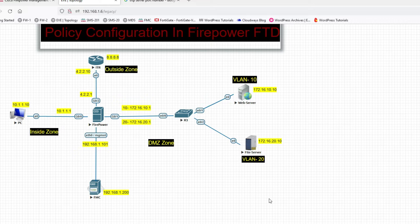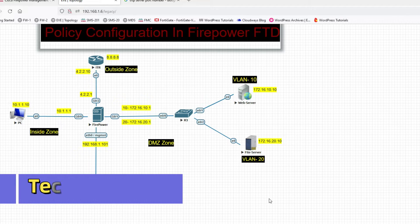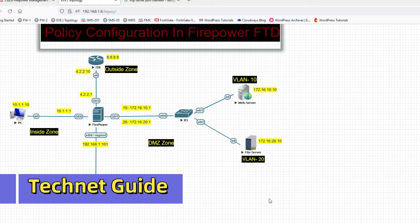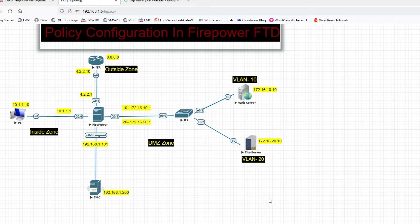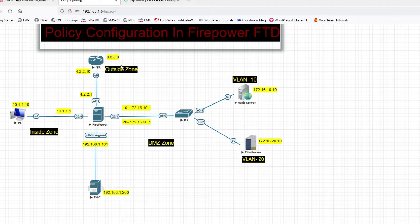Hello friends, welcome to my YouTube channel TechNet Guide. In this video I am going to show you how to do policy configuration in Cisco FTD Firepower via FMC, Firepower Management Center. We will learn how to create policy for different zones.